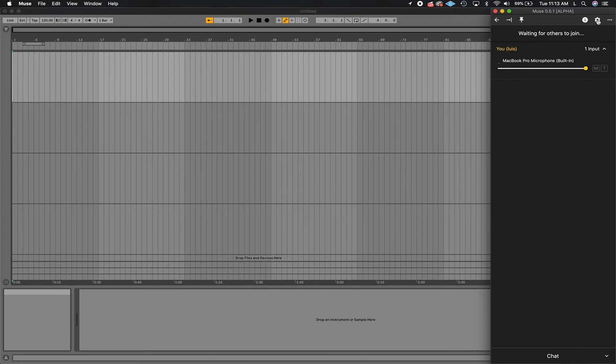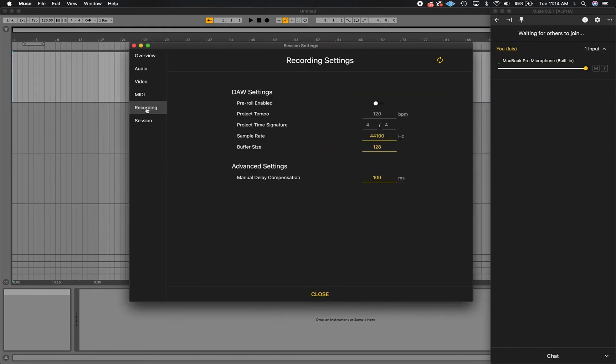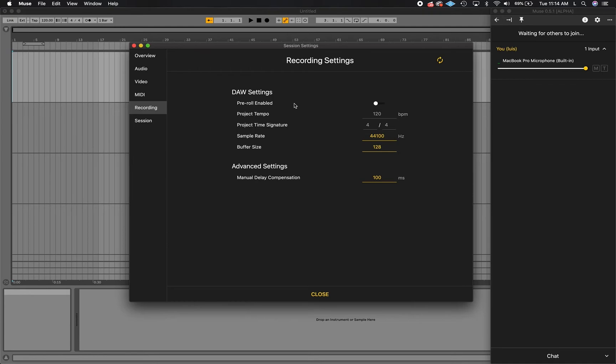Open Muse settings and click on the recording tab. Here you'll see the delay compensation settings. To optimize for your project, make sure the delay compensation settings match the project settings in your DAW. Muse uses these settings to calculate how long of a delay it needs to make up for.